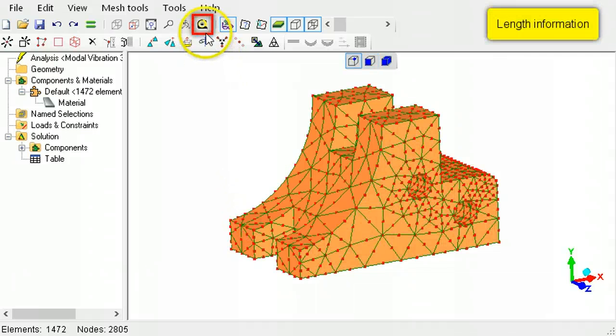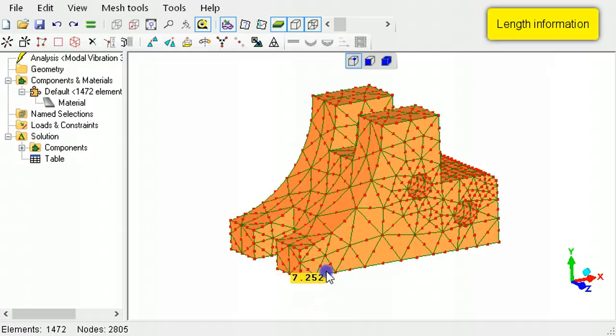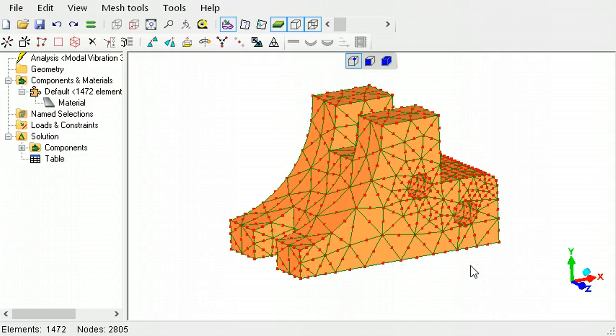Use the tape measure to obtain a readout of the distance between any two nodes. It works by dragging from one node to another. Right-click to exit the tape measure mode.